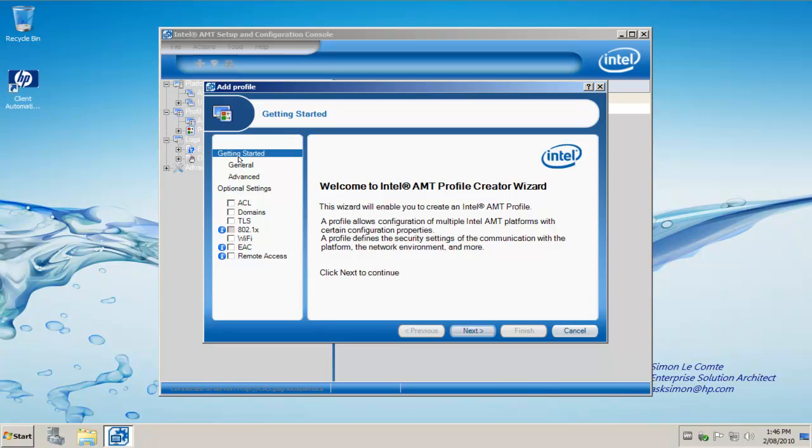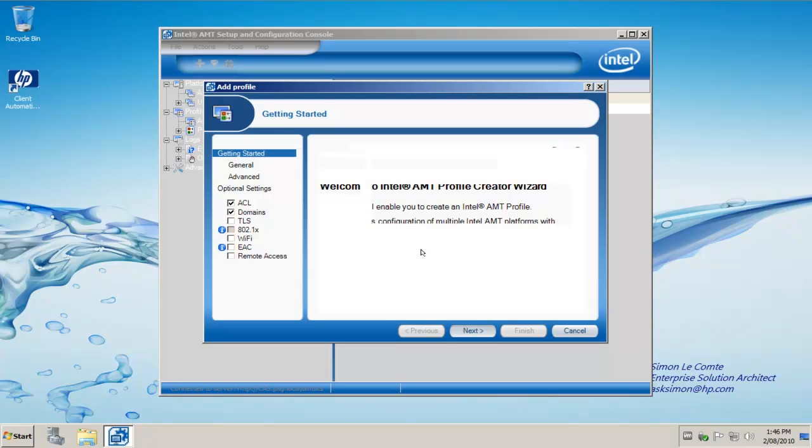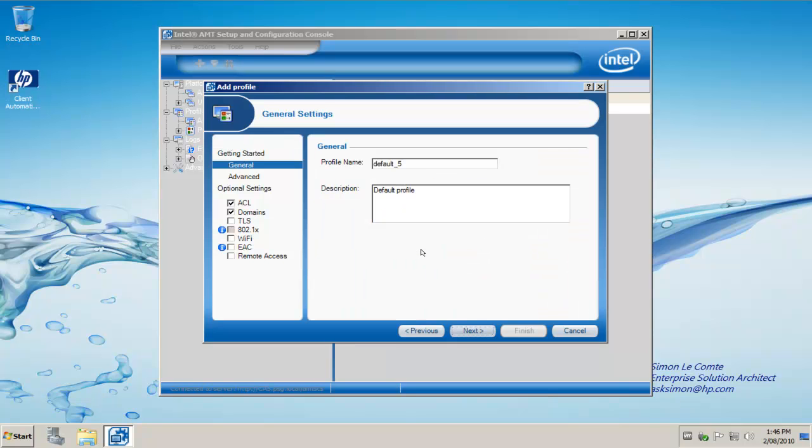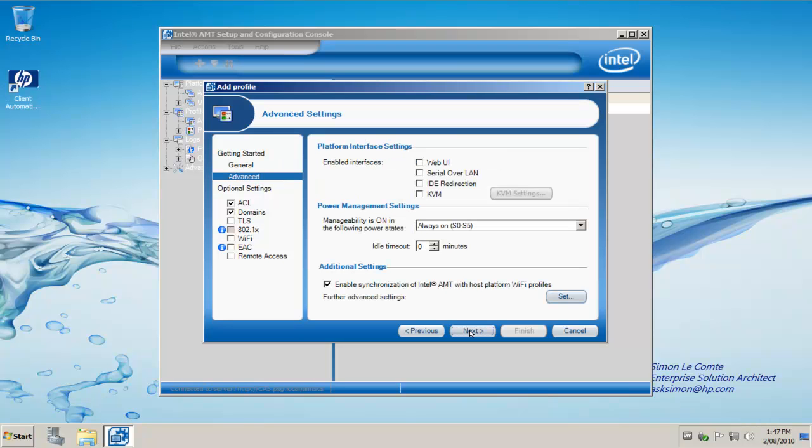We have a number of settings from general settings and advanced settings to go through. I'm going to tick domain as well and access control list, then click next. First I need to create a profile name. For this example we're going to use a profile called Hewitt-Packard, and the description is HP Intel vPro Demo Profile. We simply click next.